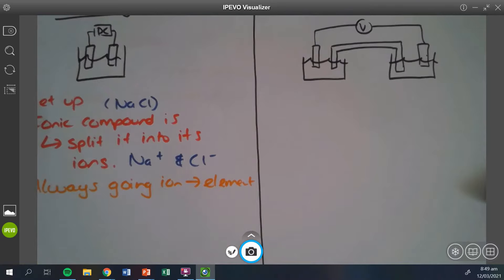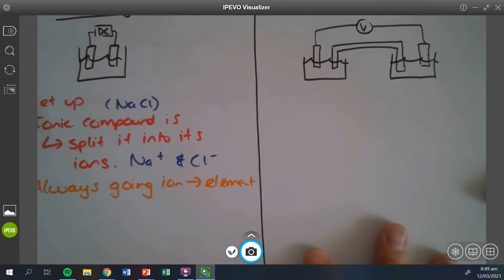There's no way to save it — I have to give you a not achieved for that section, and if you get a not achieved in one section, you get a not achieved overall. A student asked: do both sides always go ion to element? Yes, both sides are always ion to element. That's why I'm separating them as two separate ideas — I don't want to mix and match them.